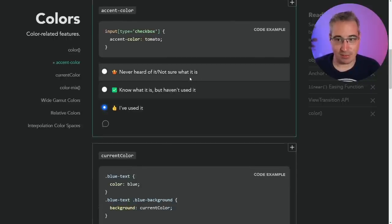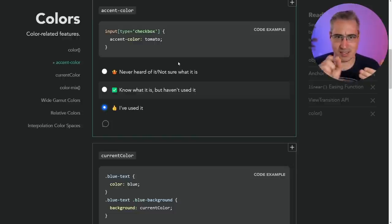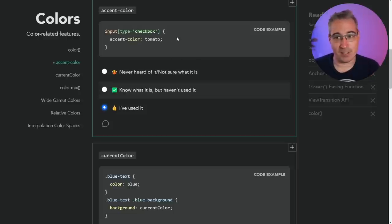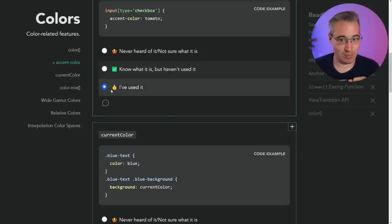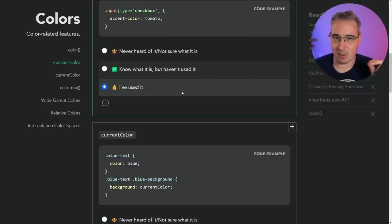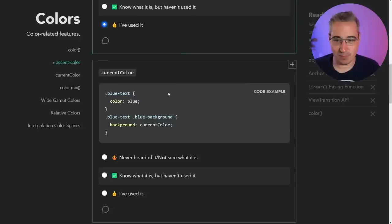Accent color — I've definitely used it, I have several videos on it. It changes your checkboxes, radio buttons, selects, and range sliders. You can change the color of them really easily with that — super handy. These checkboxes would be an example. You can custom style them too — it's like a very minimal touch; you just change that color. Current color — yes, this is the OG of custom properties, it's super useful.